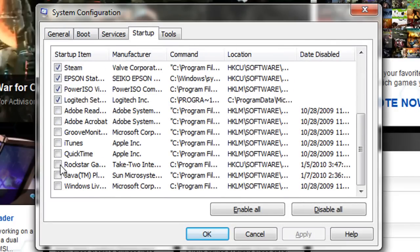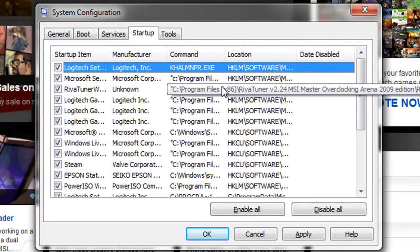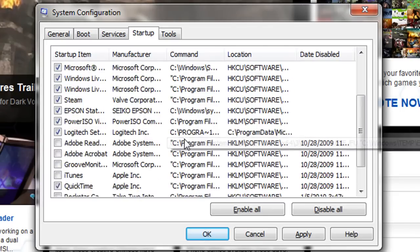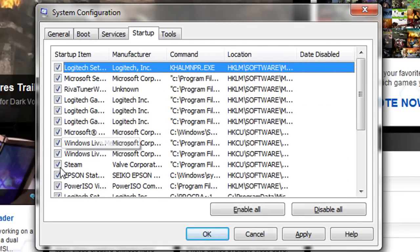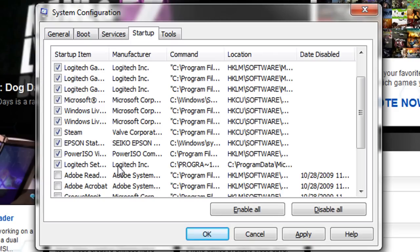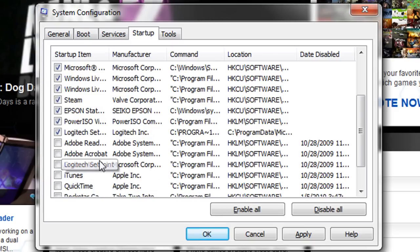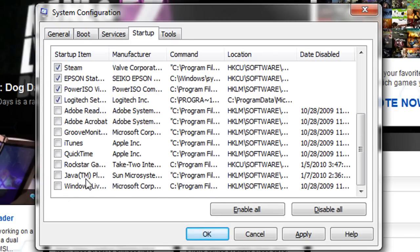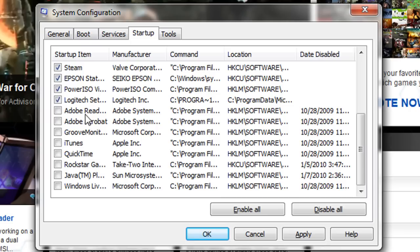From the Startup tab, all you're basically going to do is search for programs that you don't want to boot up when your computer does. So you're going to look — say if you don't want QuickTime to boot up, you don't want applications such as Logitech, Windows Live Messenger, or Logitech stuff. Like I've deselected a whole bunch here — iTunes and Adobe programs.